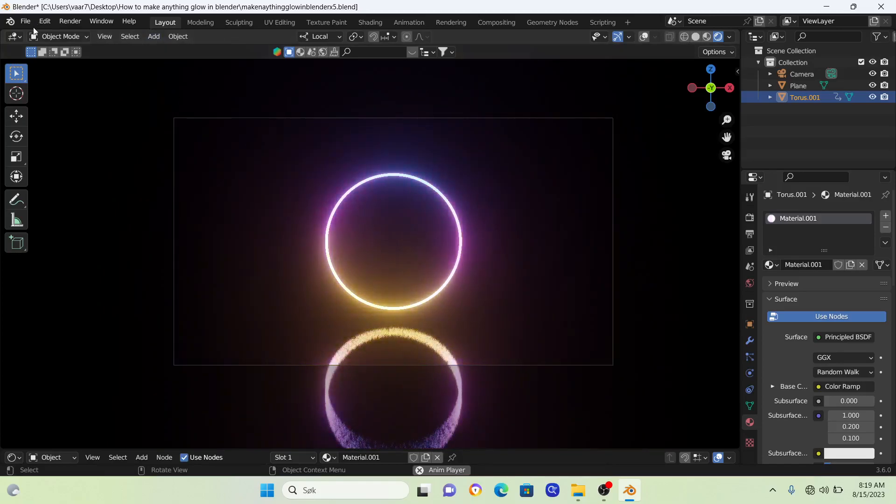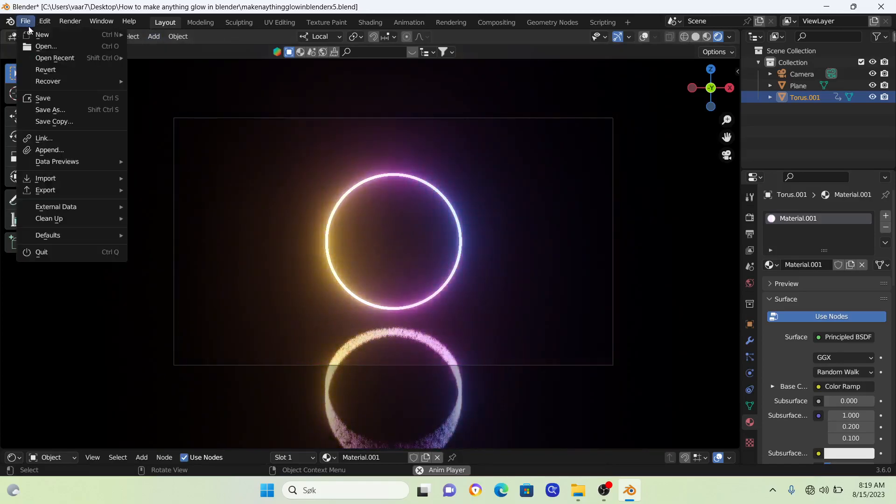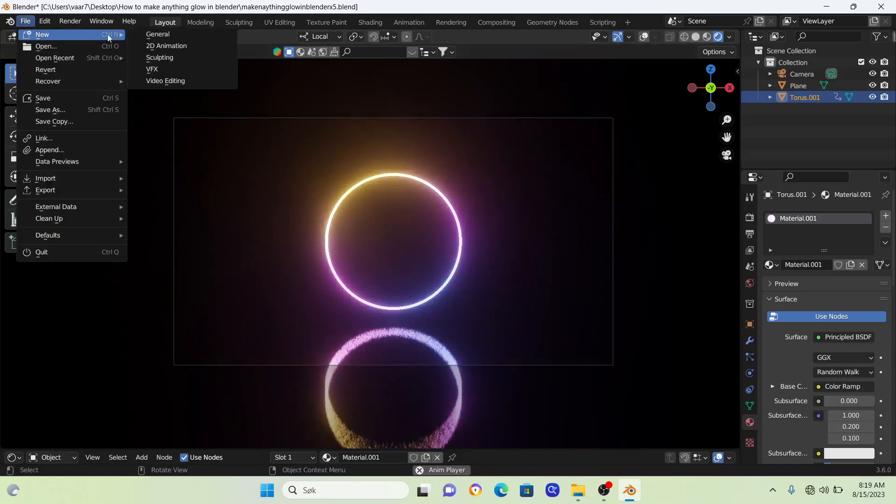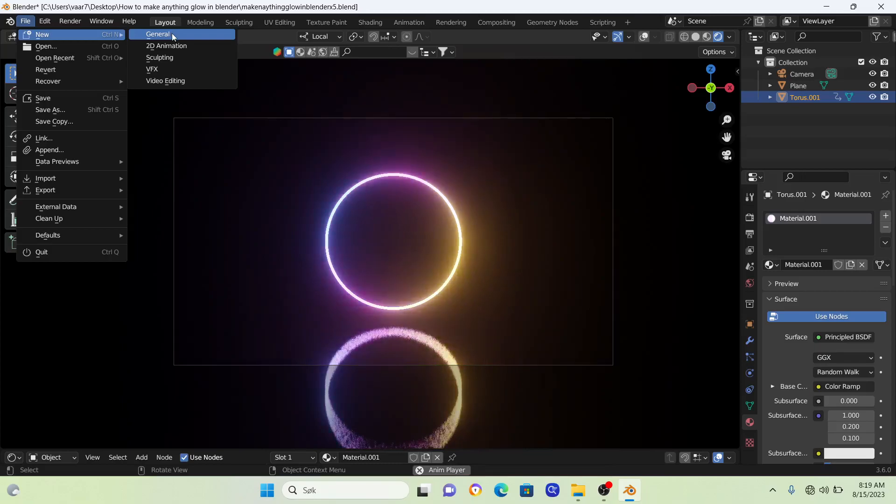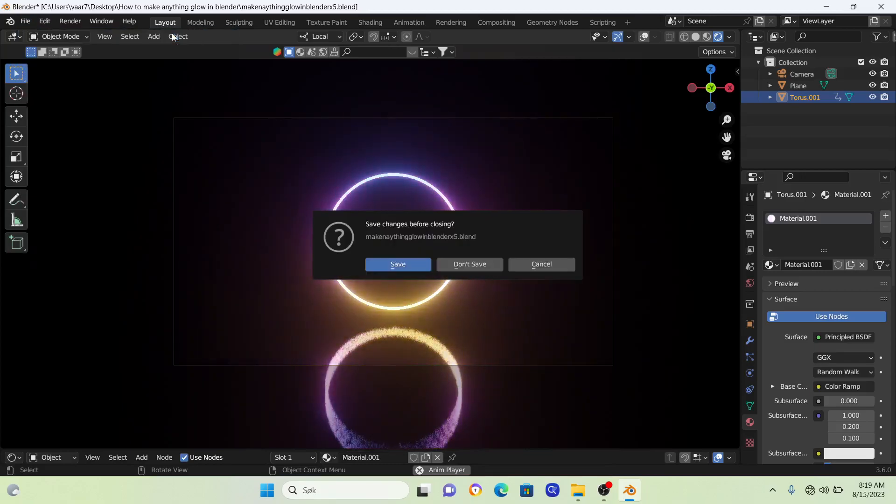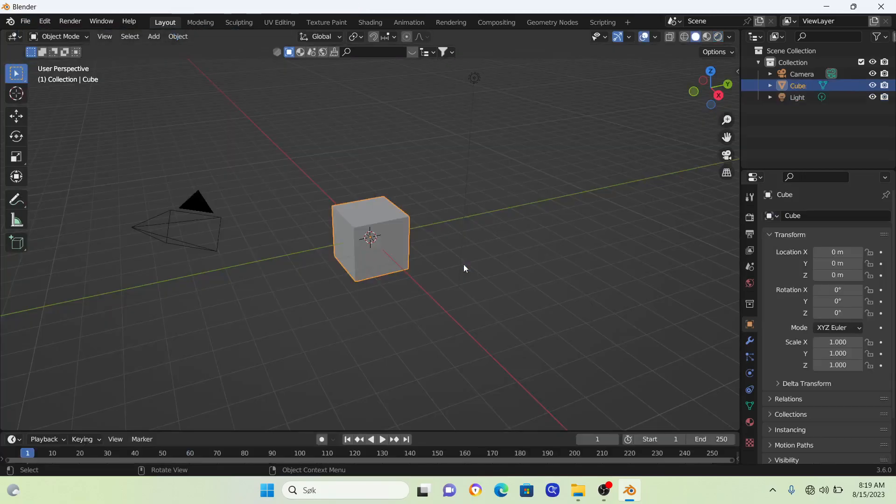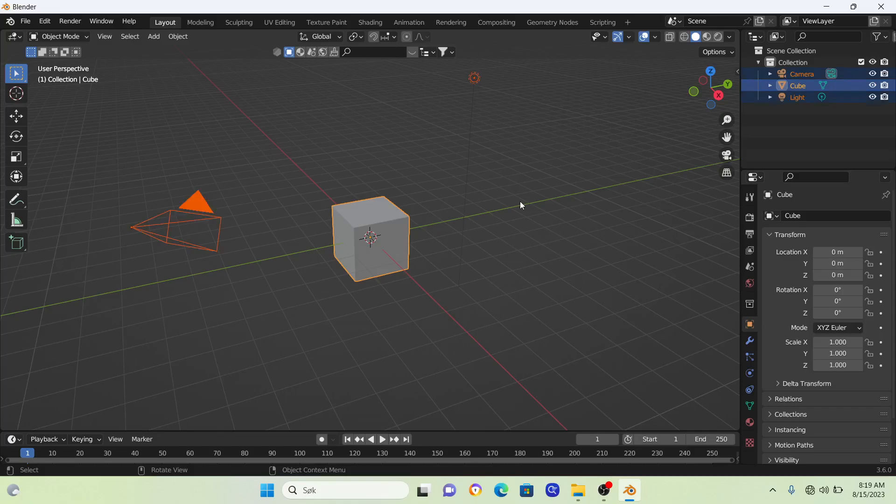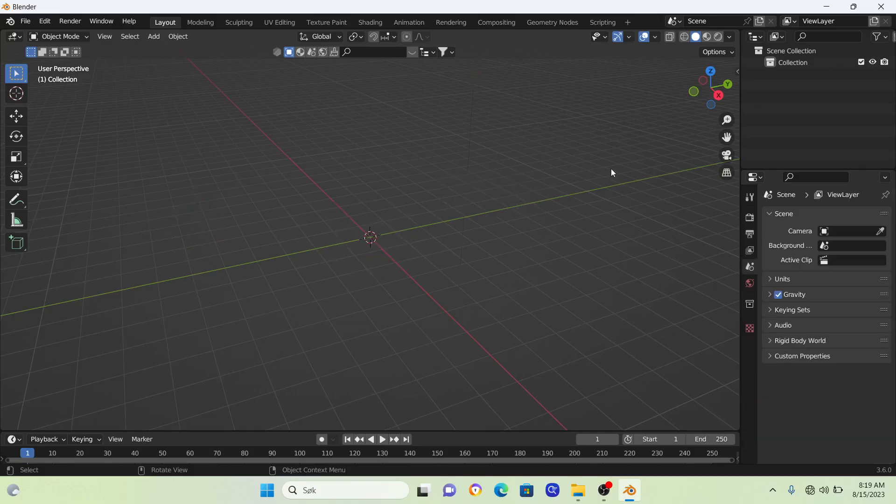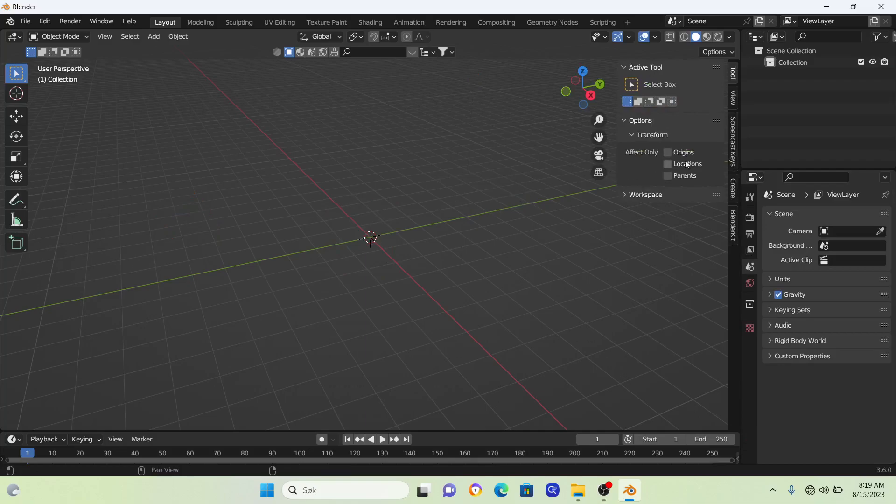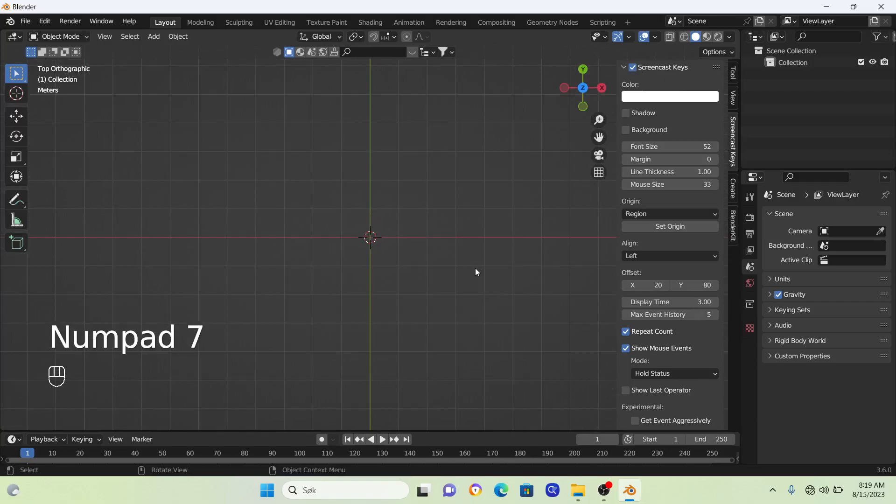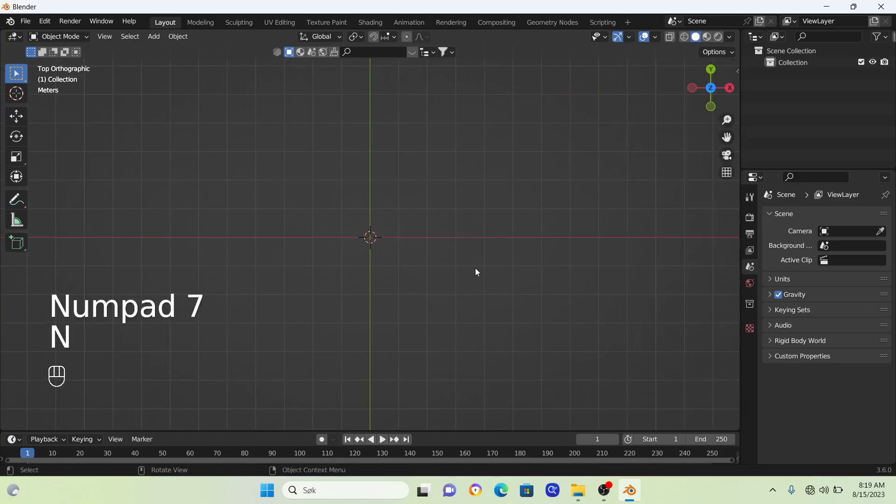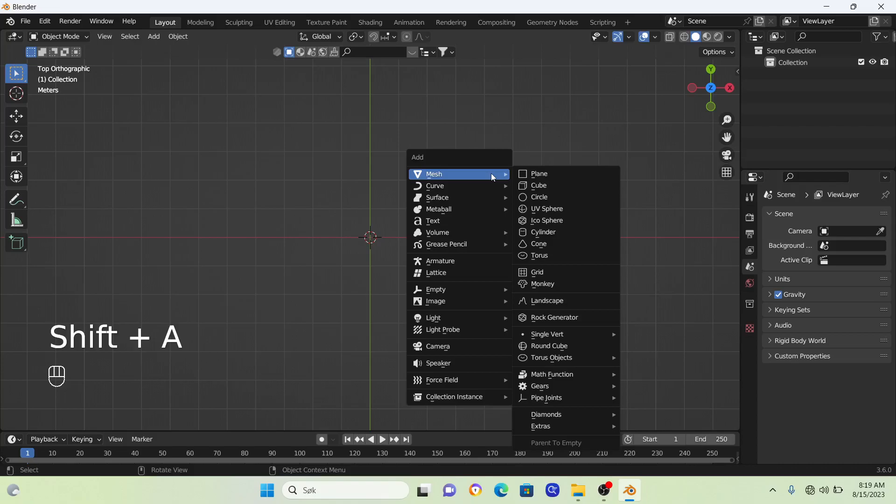First, I'm going to start from a blank slate by creating a new file. I'll go A and X to delete everything, then turn on my screencast keys and go into top view.